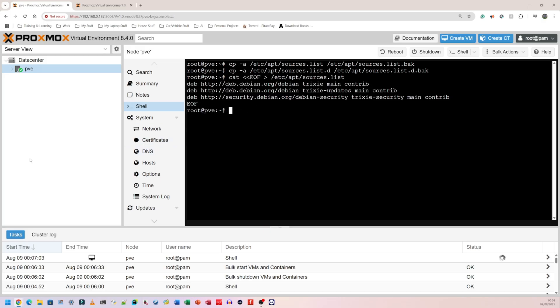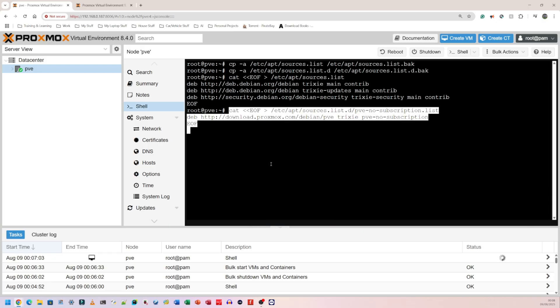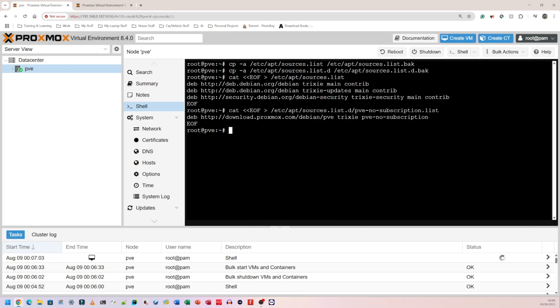Then I'm going to update the Proxmox repo. This is for people who do not have a subscription. I'm going to copy this, right click, go to paste, press enter. That's done what it needed to do.